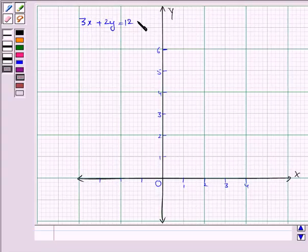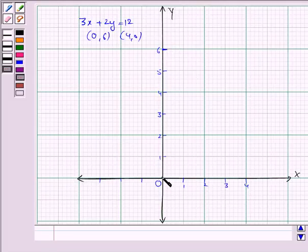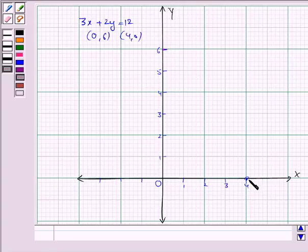Let us now draw the line 3x plus 2y equal to 12. We plot the ordered pairs (0, 6) and (4, 0) — that is, if x is 0, y is 6, and if y is 0, x is 4. Let us join these two points to get the line 3x plus 2y equal to 12.